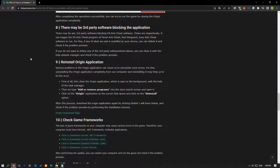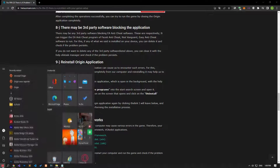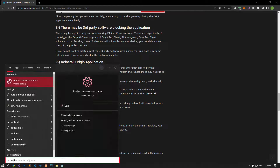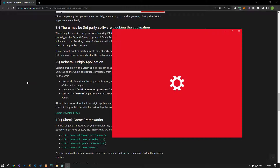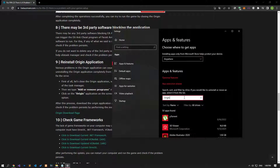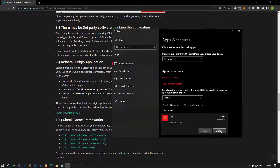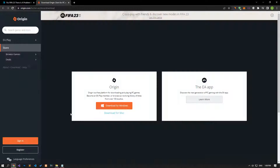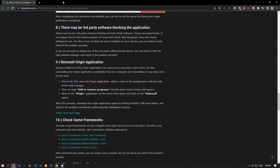Various problems in the Origin application can cause such errors. Completely removing the Origin application from your computer and reinstalling it may help fix the error. Download the Origin application again by accessing the Origin download link and check if the problem persists after performing the installation.